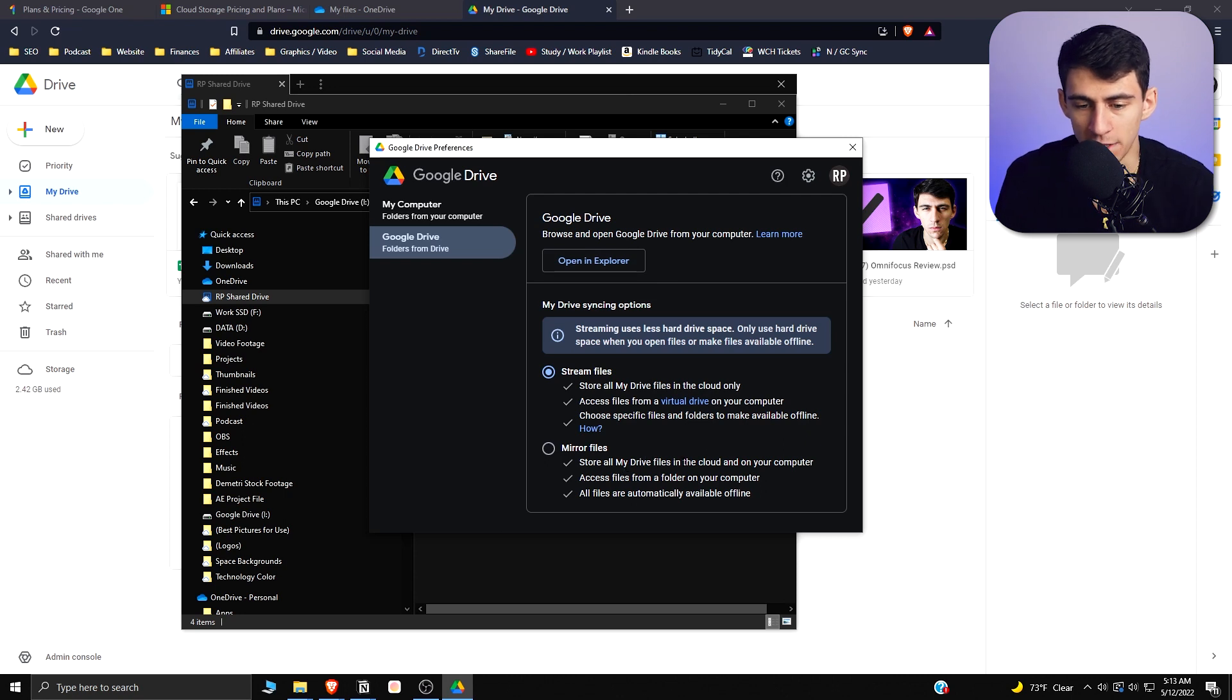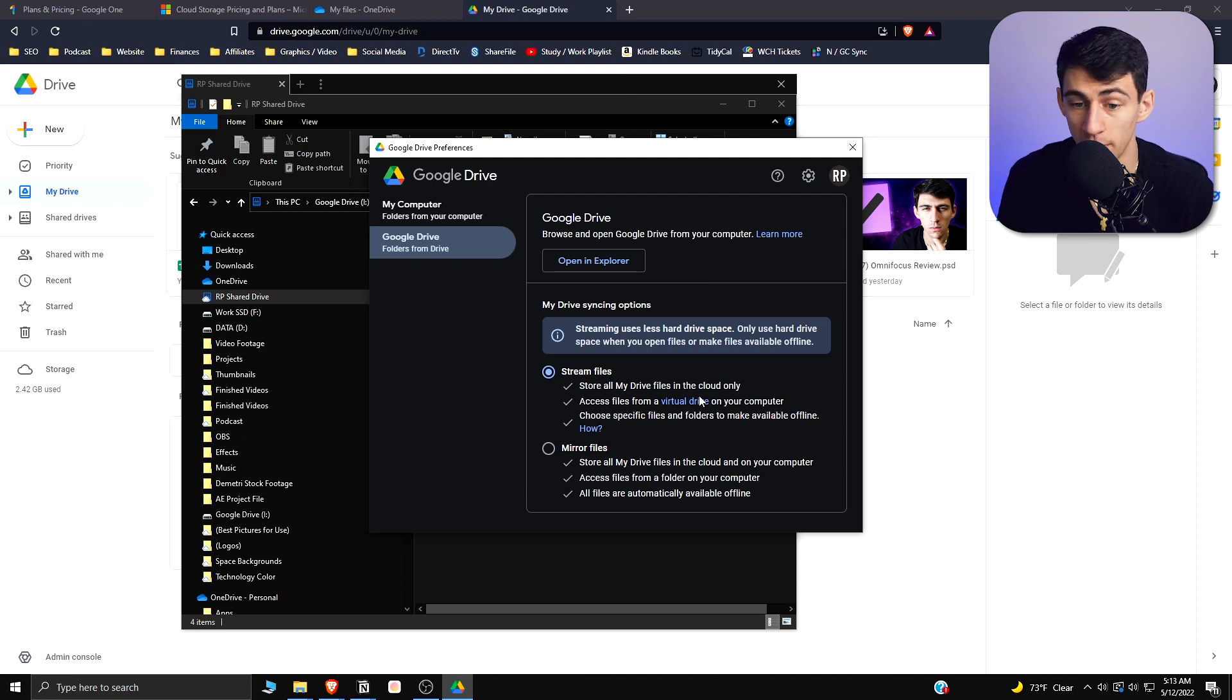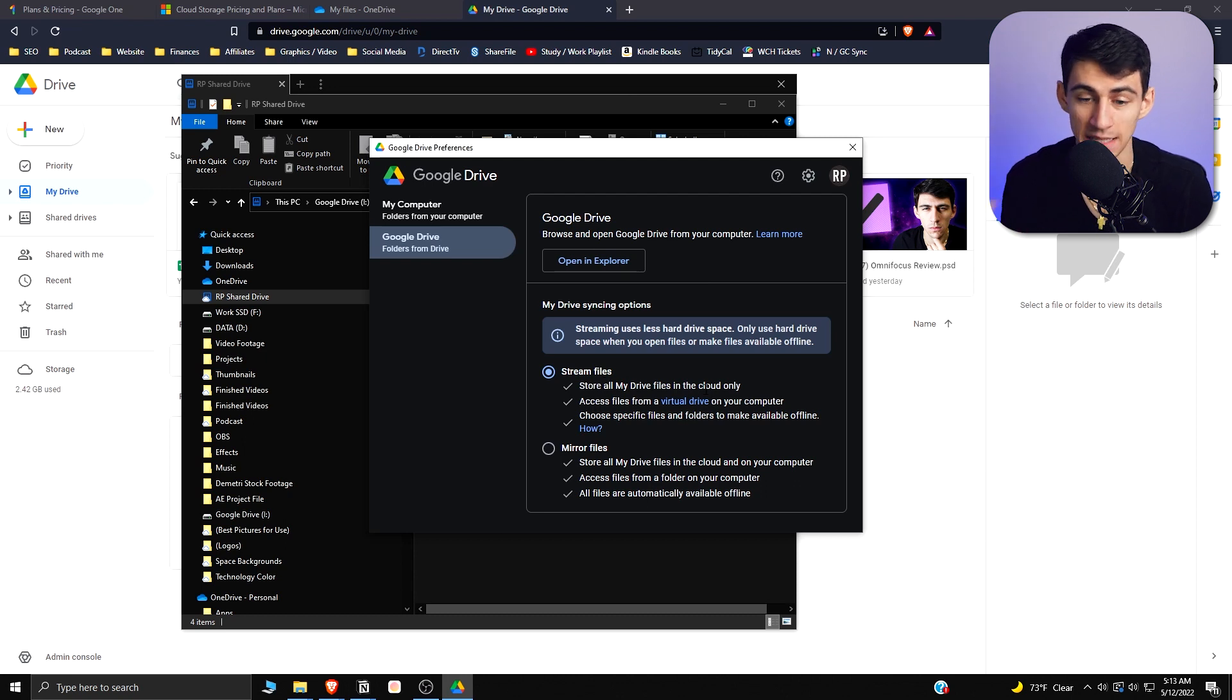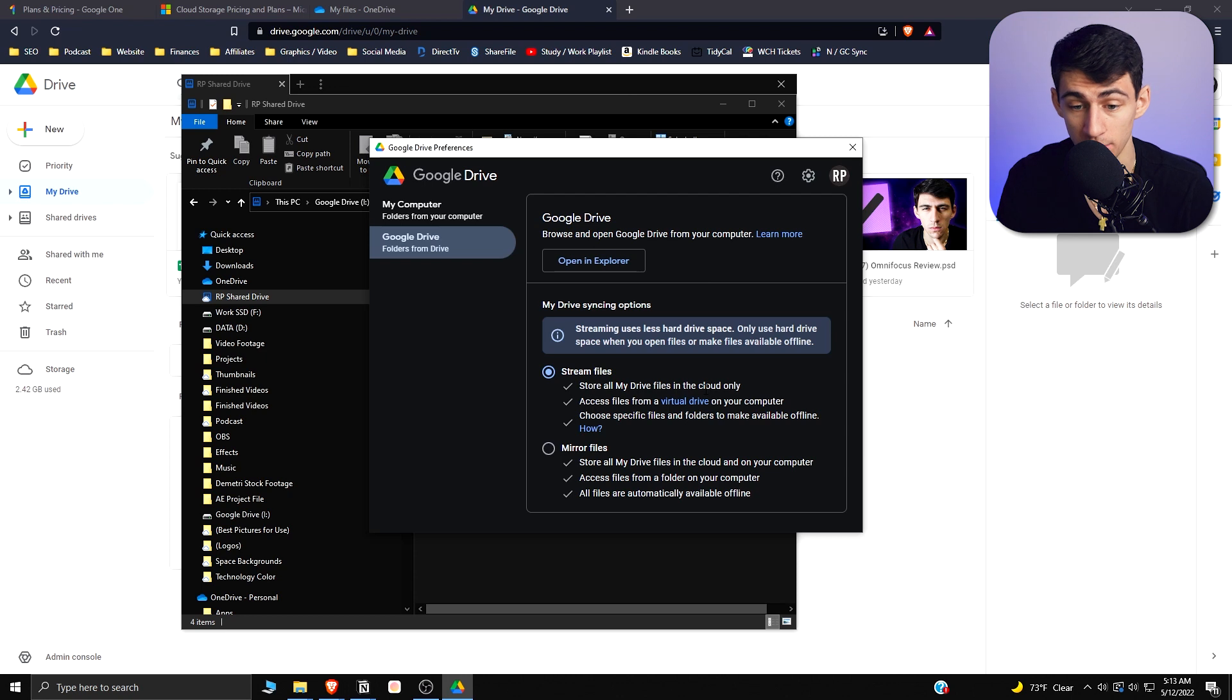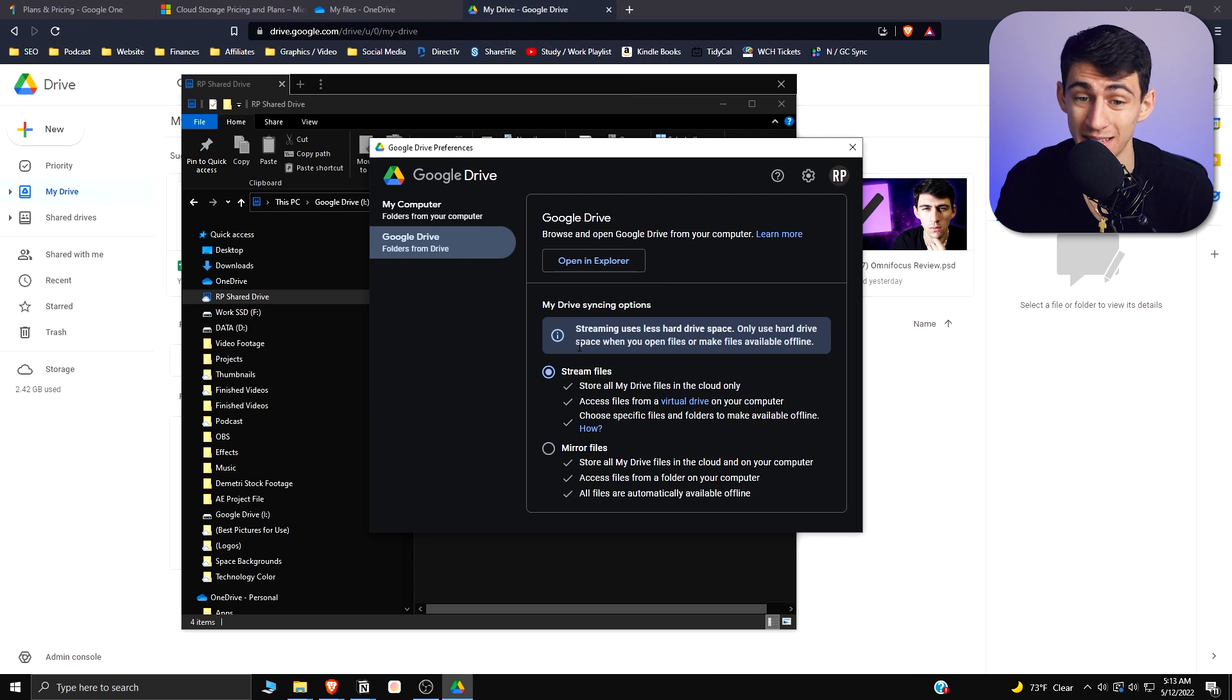Or stream files, which stores all my Drive files in the cloud only and access them from a virtual drive on your computer. Choose specific files and folders to make available offline. This is really good for storage on your computer and I think it's a little bit better than the OneDrive situation going on.